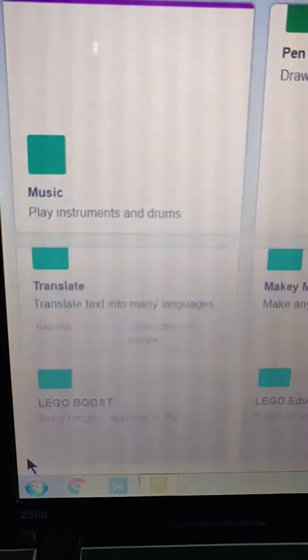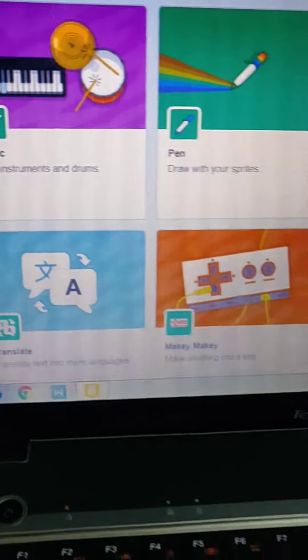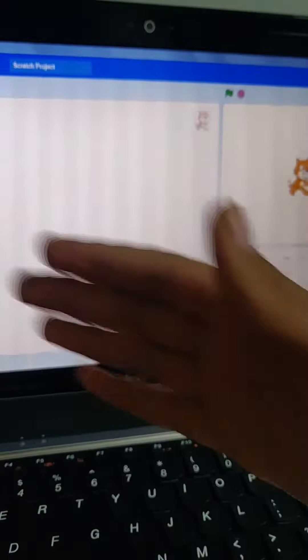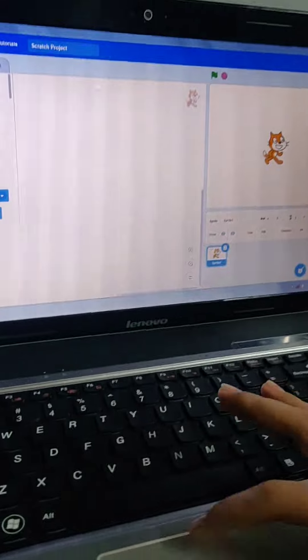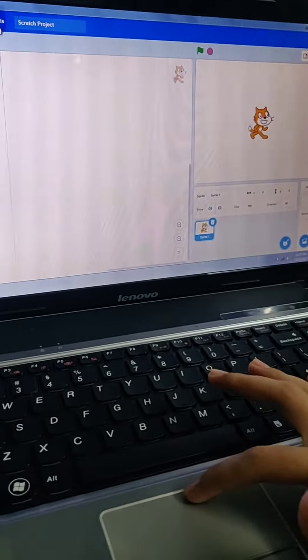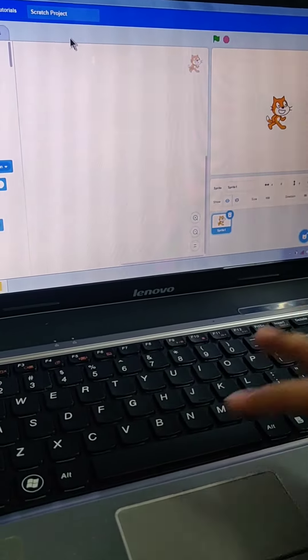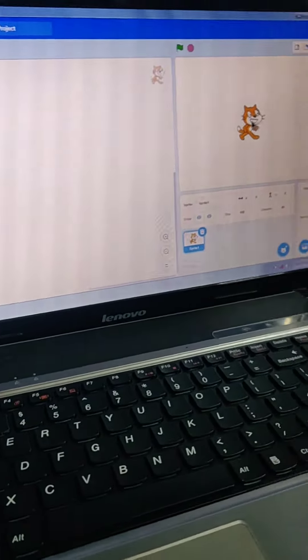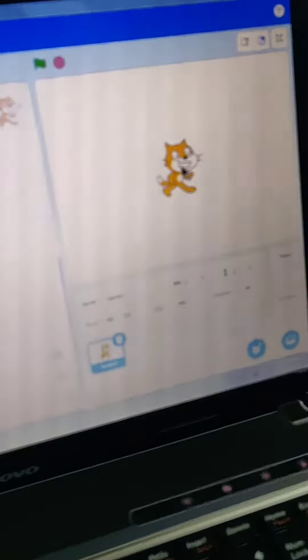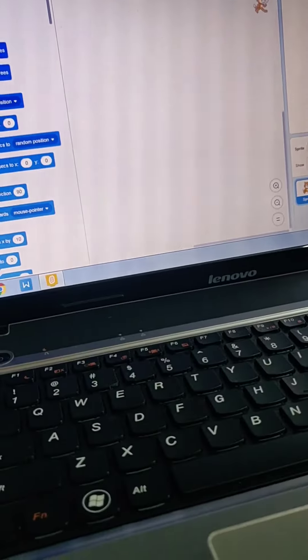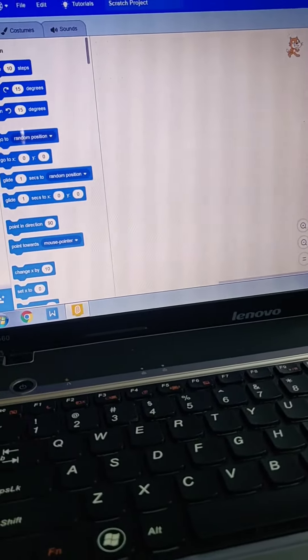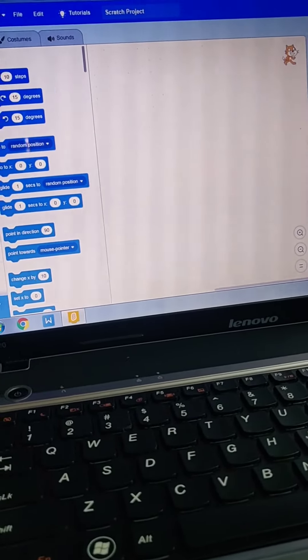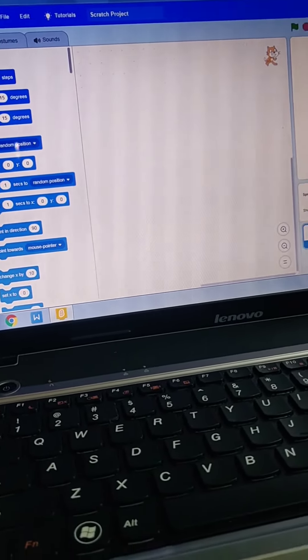Here you can choose your blocks. This is the overall Scratch window where you can see tutorials and more. I will show how to make a project on Scratch. Today I am going to make a project named Drawing a Pattern Using Continuous Loop.